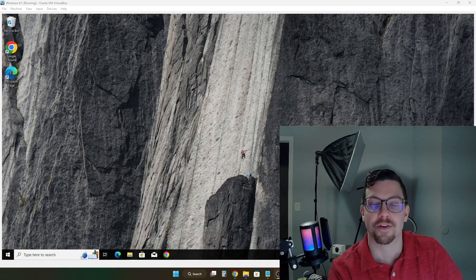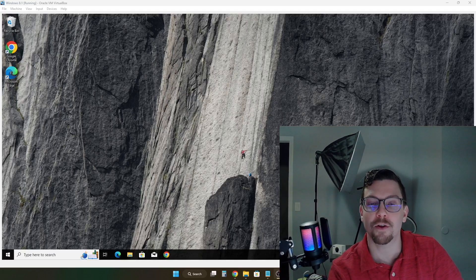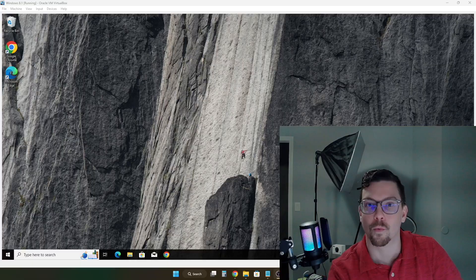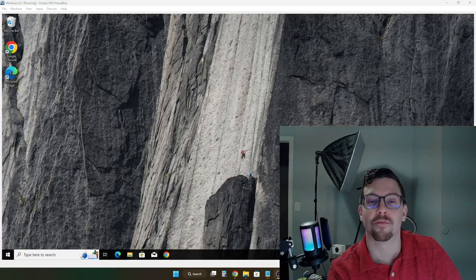Hey there guys, welcome back to another video. In today's video, I'm going to show you how you can easily upgrade from Windows 7 or Windows 8.1 to Windows 10 for free.